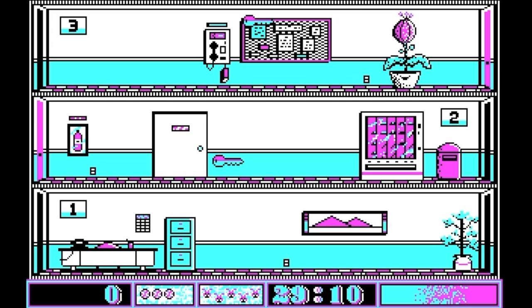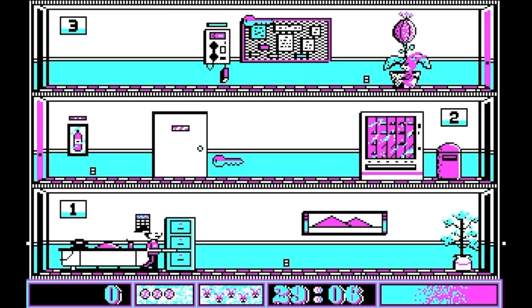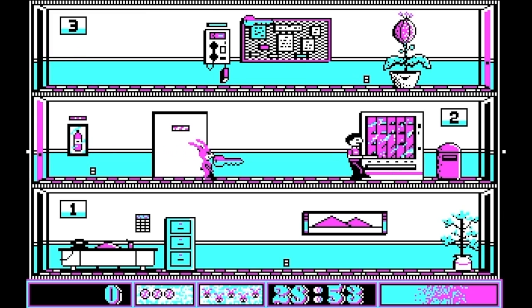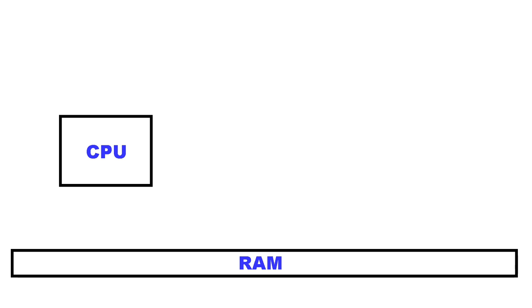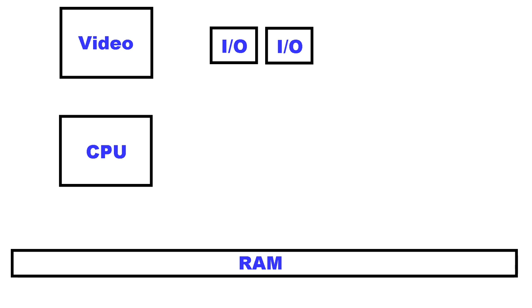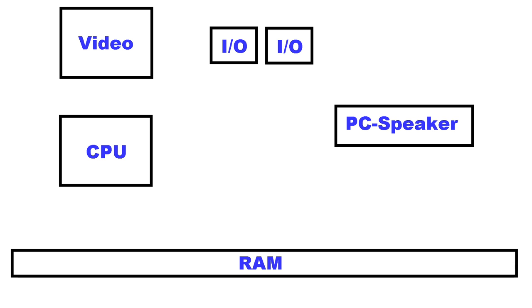99% of PCs only had what we referred to as the PC speaker — the speaker that could produce square wave tones that we are all familiar with. You had various components like the CPU, RAM, and video chips. You had I/O ports like the keyboard, serial, and parallel ports. And you had the PC speaker.